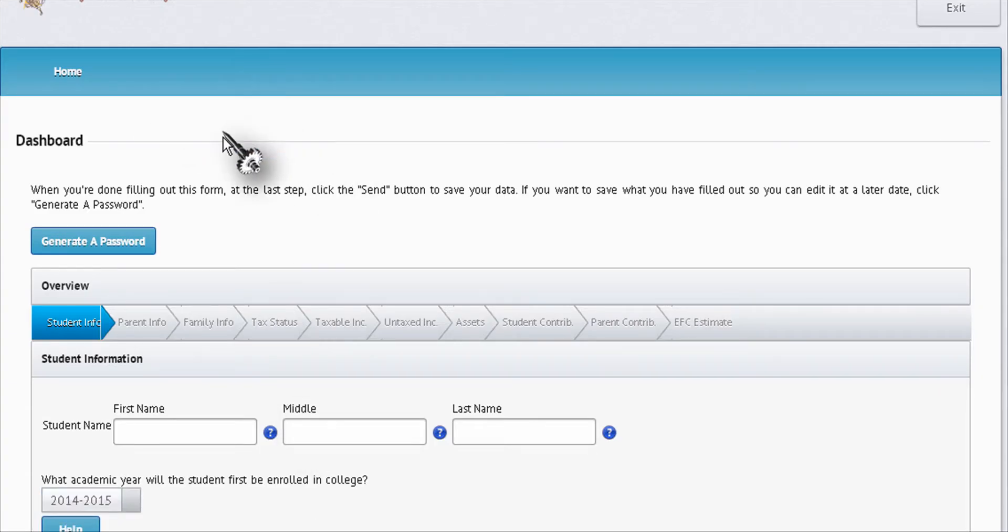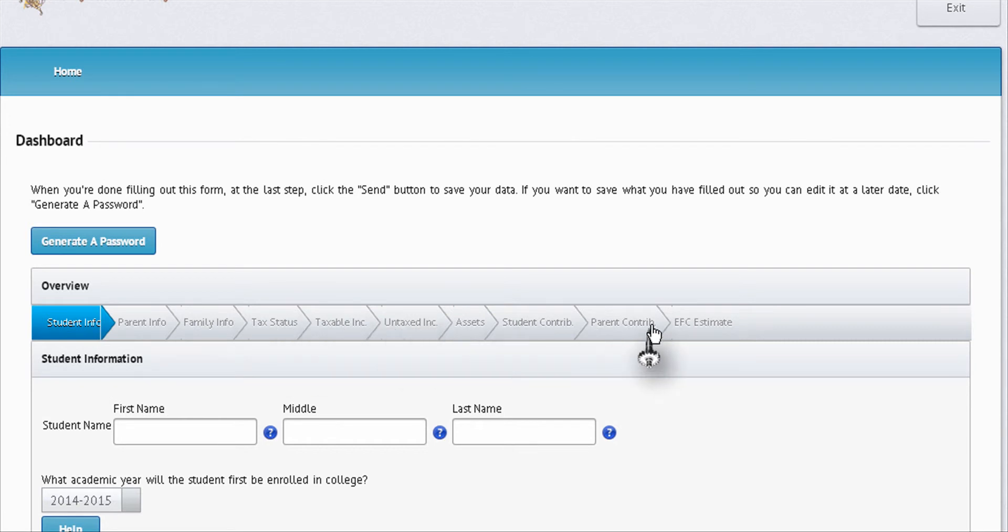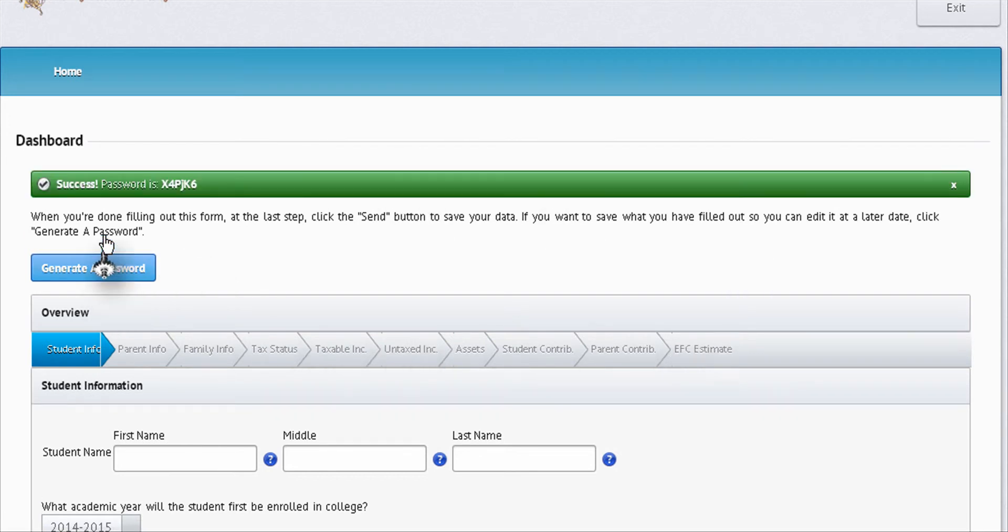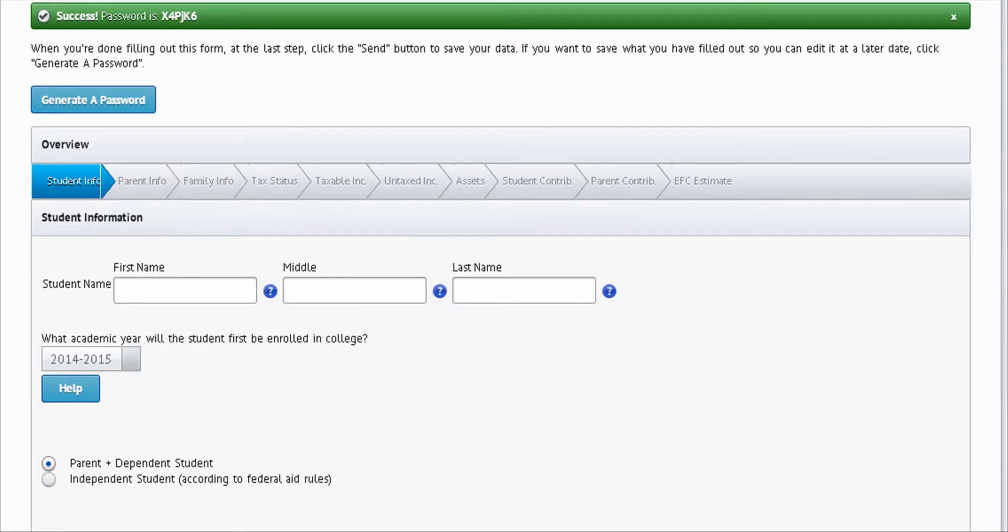Here are your nine basic screens. You can generate a password at the beginning, write it down, and save it at the end. Or you can wait if you're able to fill the information out. Down at the bottom, most people are going to be dependent students.